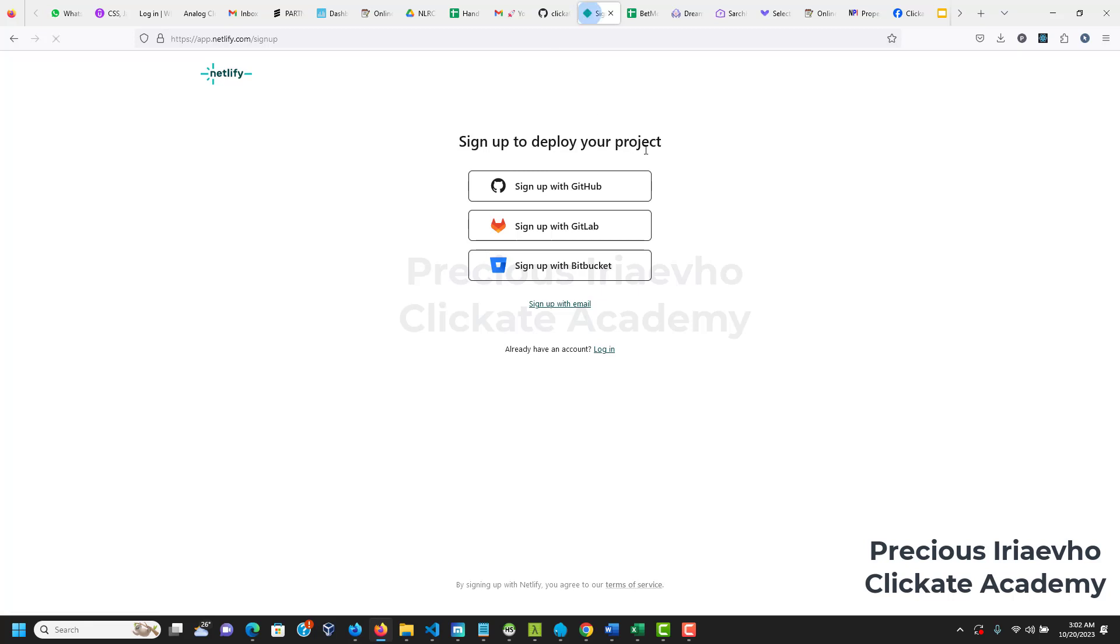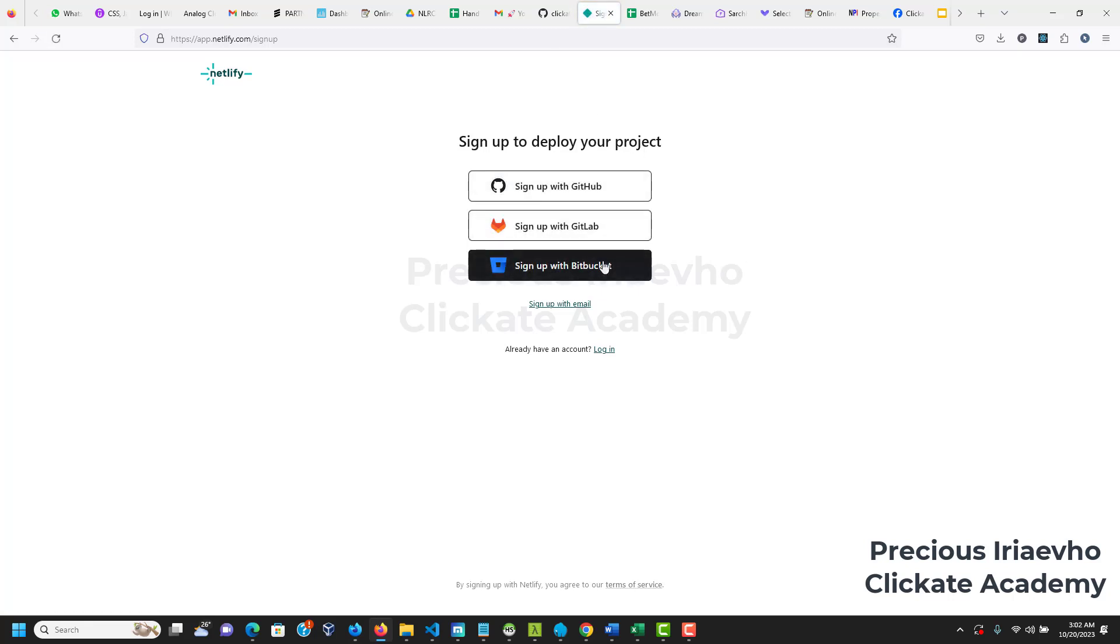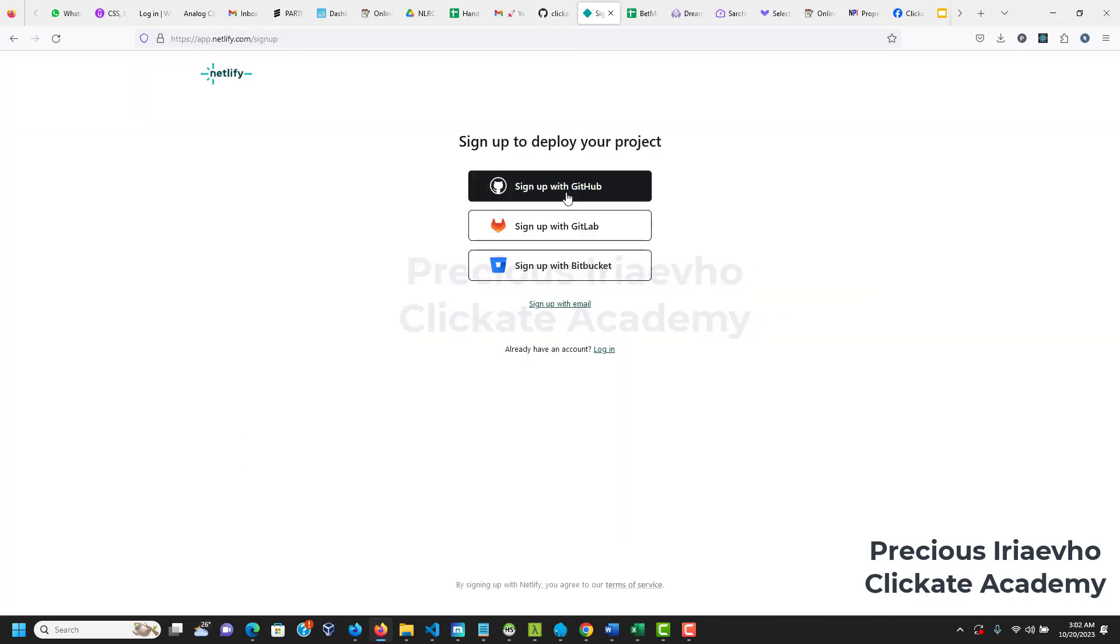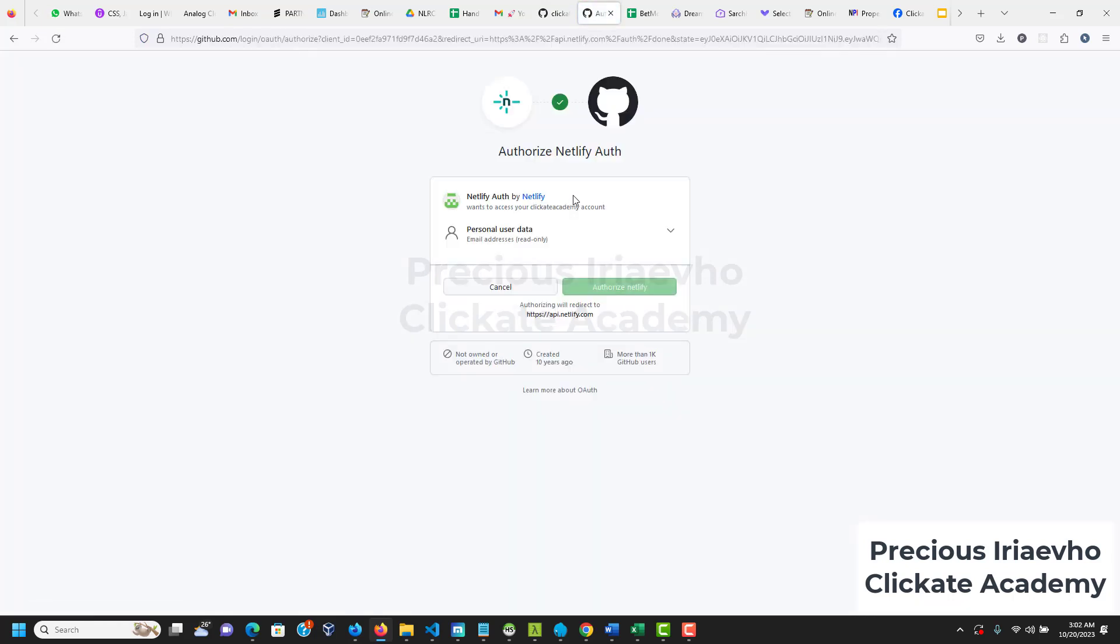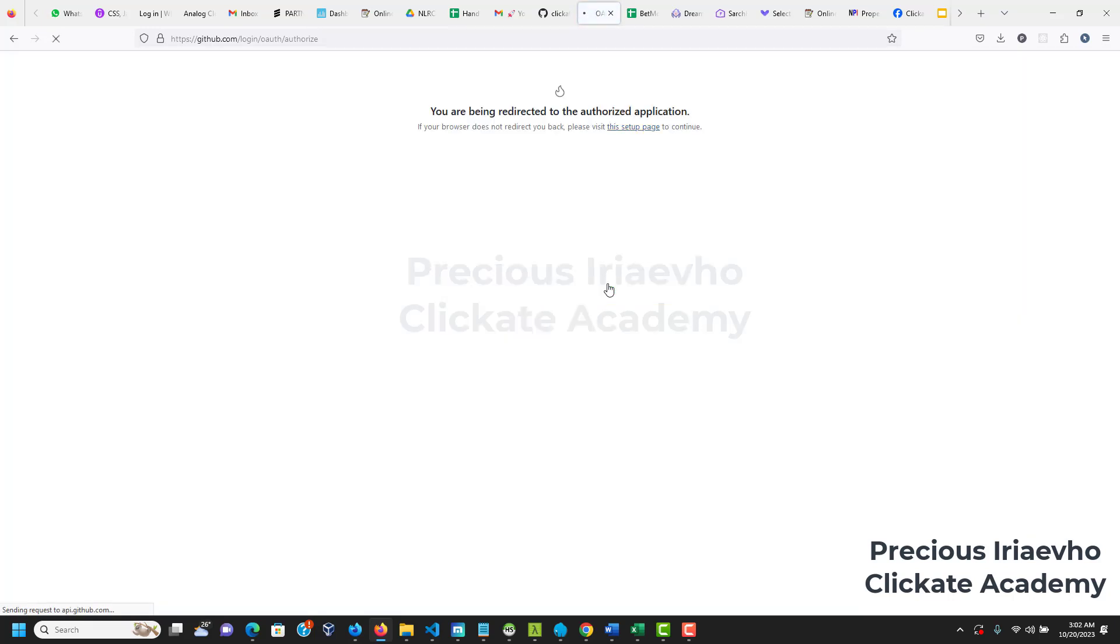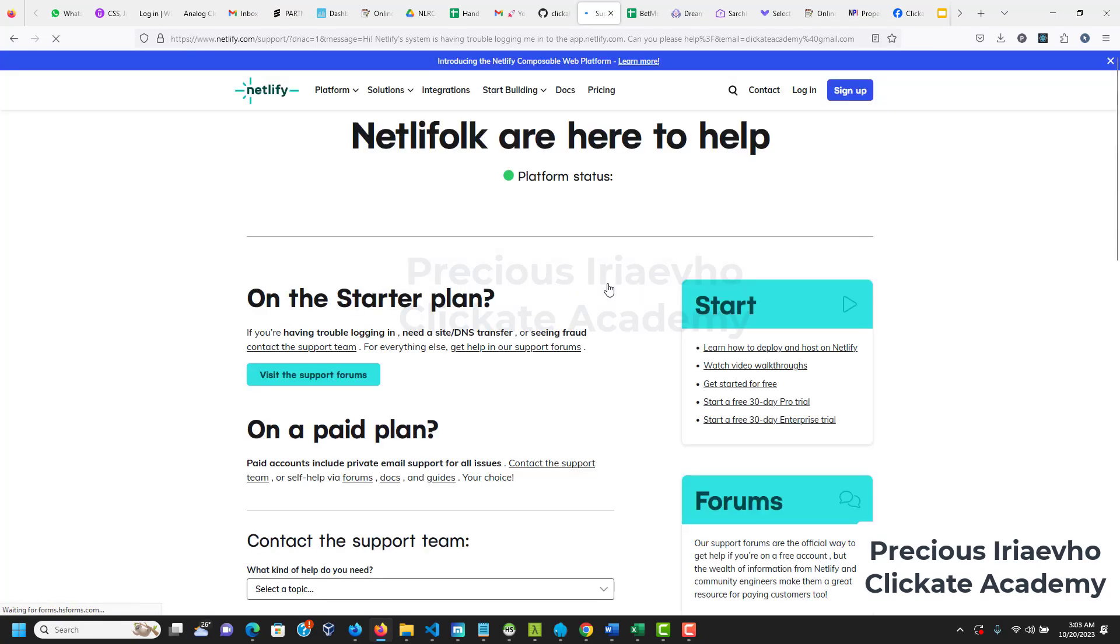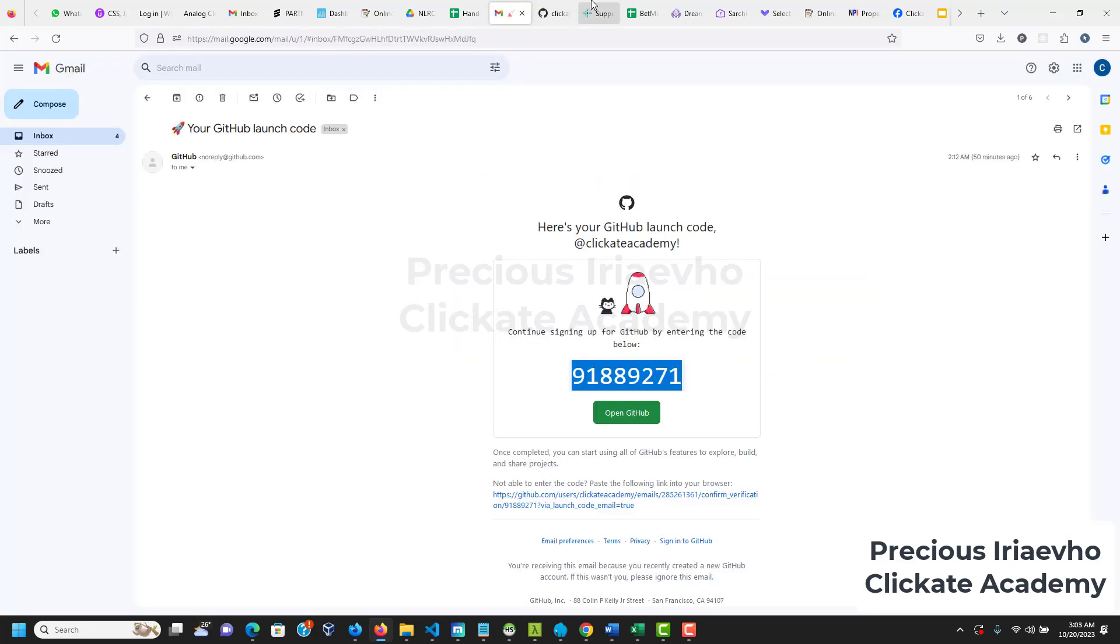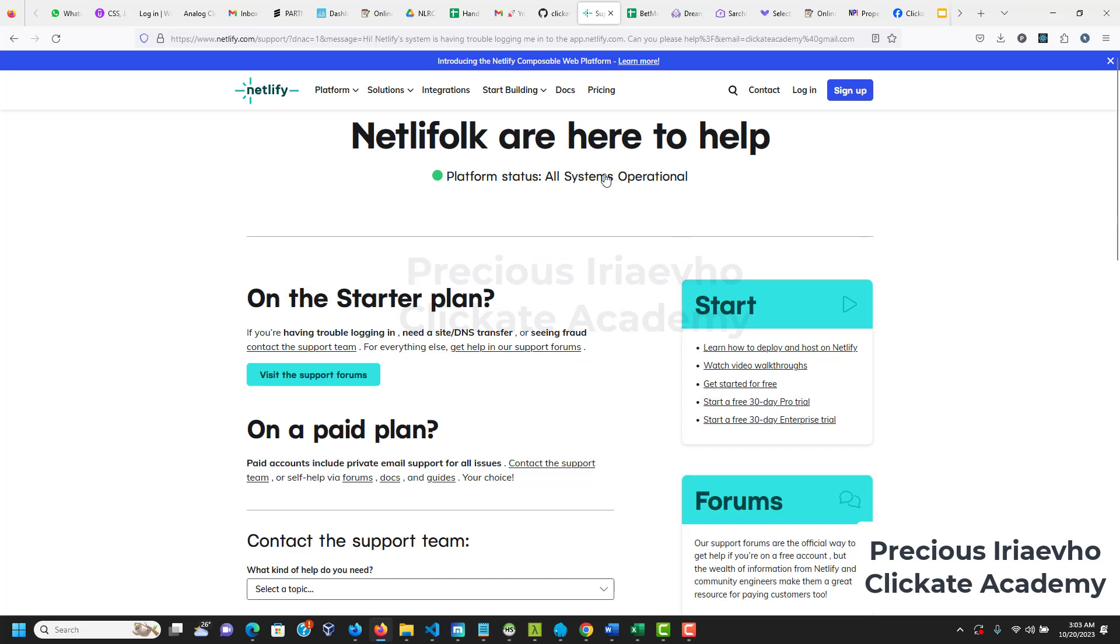There are a lot of ways to sign up - you can sign up with GitHub, with GitLab, with Bitbucket, or with your email. Since I already have my GitHub logged in in this browser I'm going to sign up with GitHub and authorize Netlify. Okay so it seems like the Netlify system is having a problem logging me in. I don't know what this means but let me just sign up with my email address.